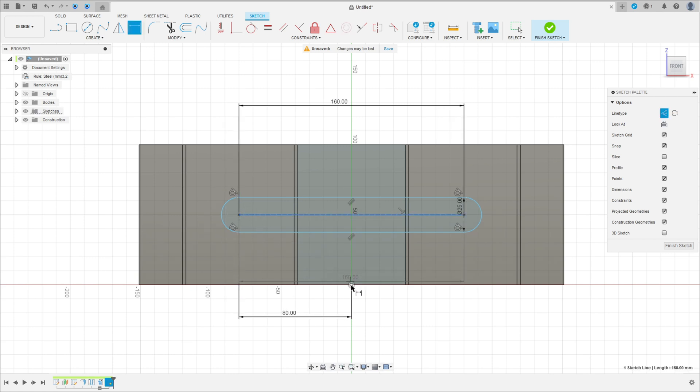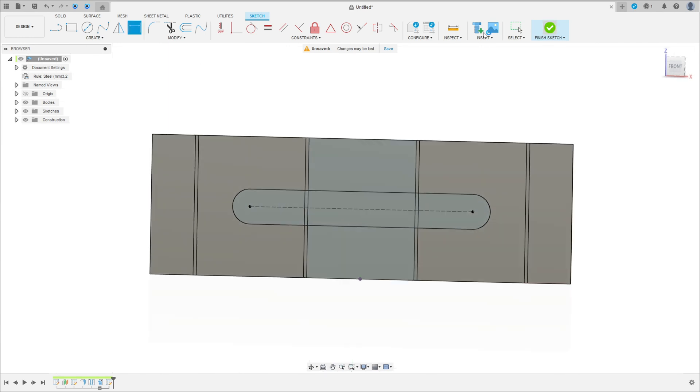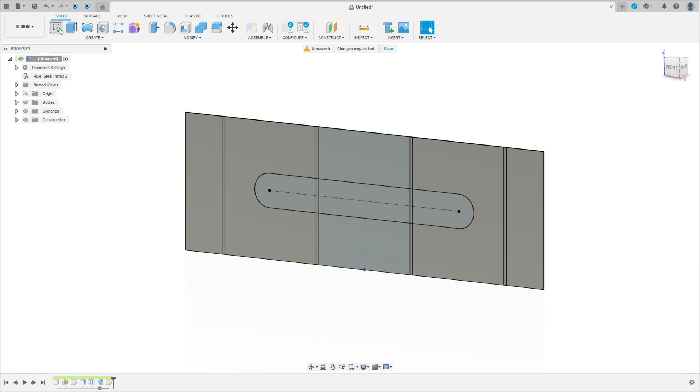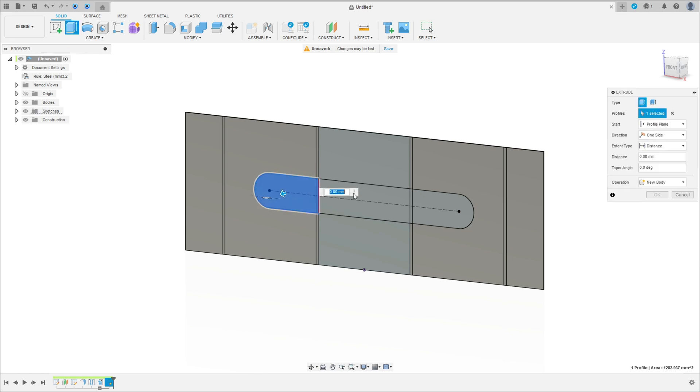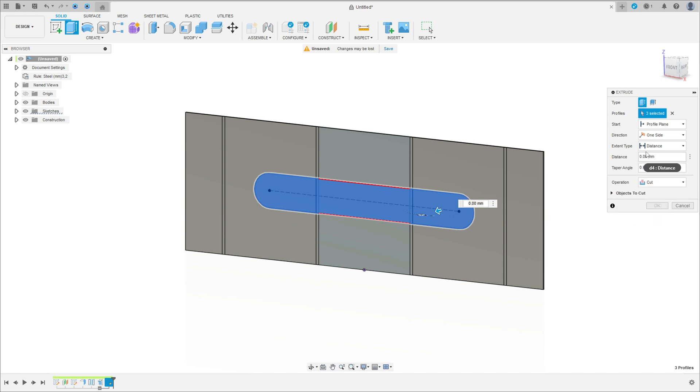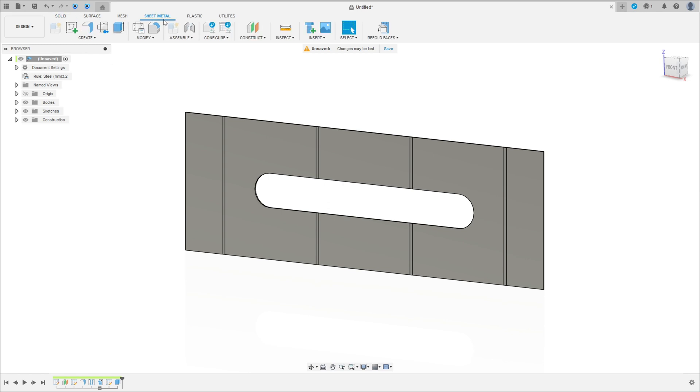50 millimeters, and the distance here is 50 millimeters. Finish the sketch. Go to solid and extract, select this profile, and the operation here is cut. The extended type all, flip this and make this cut. We have this. Now go to sheet metal again.